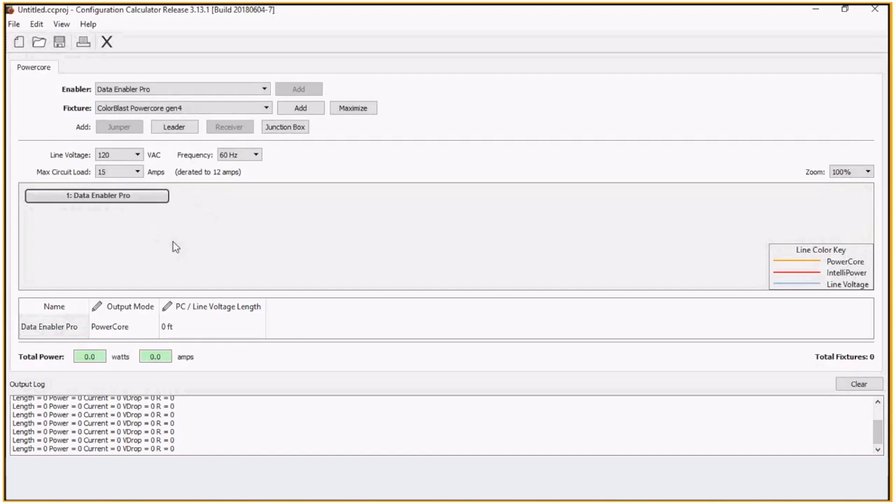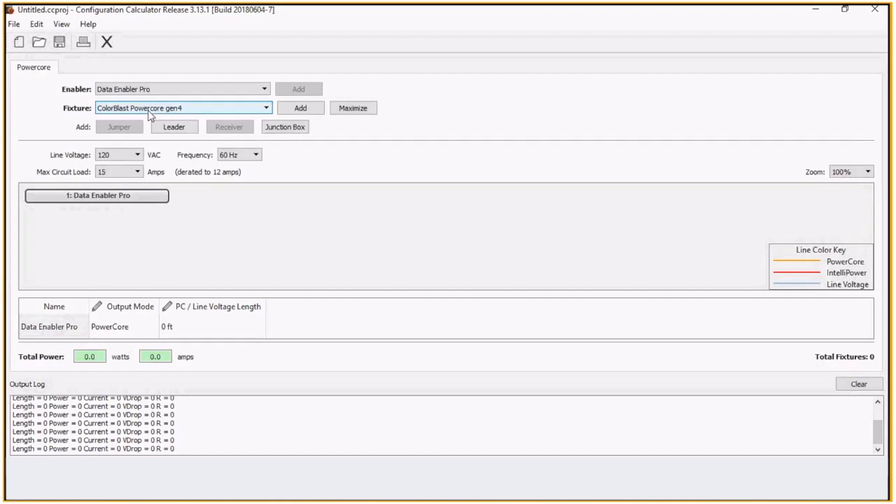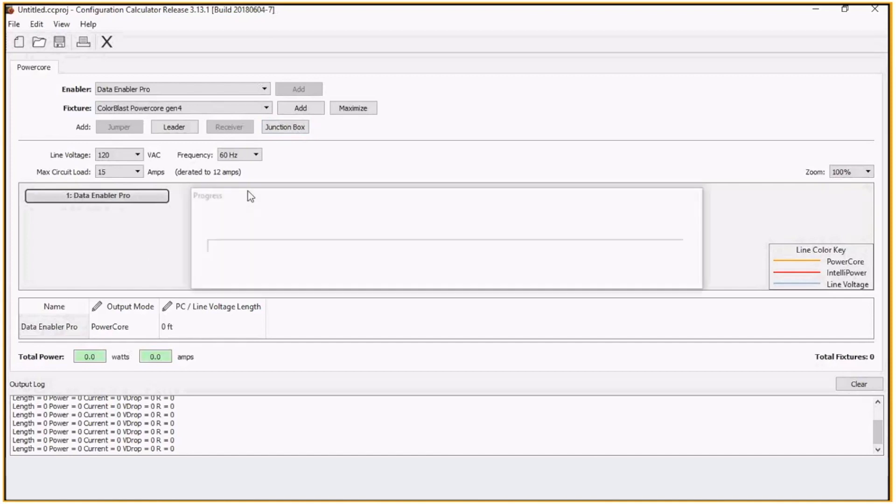When building your installation, the configuration calculator does take into consideration the PowerCore rules. From data enabler to last fixture on an individual run is 175 feet. If you're doing a junction box and having multiple branches, if you add all those lengths up, you cannot exceed 400 feet.